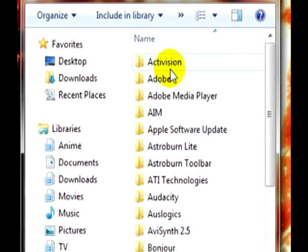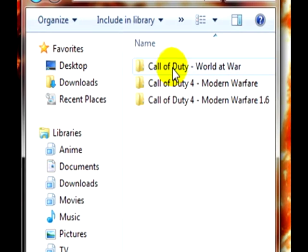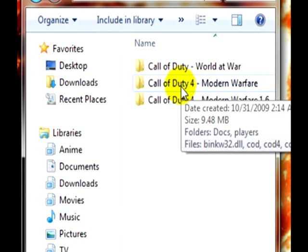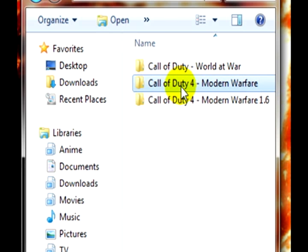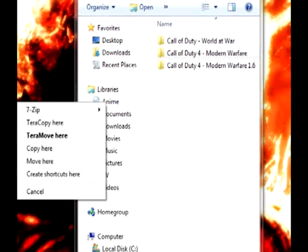From there, head into Activision and go ahead and copy your Call of Duty 4 Modern Warfare folder onto your desktop. I already did that to save us some time.